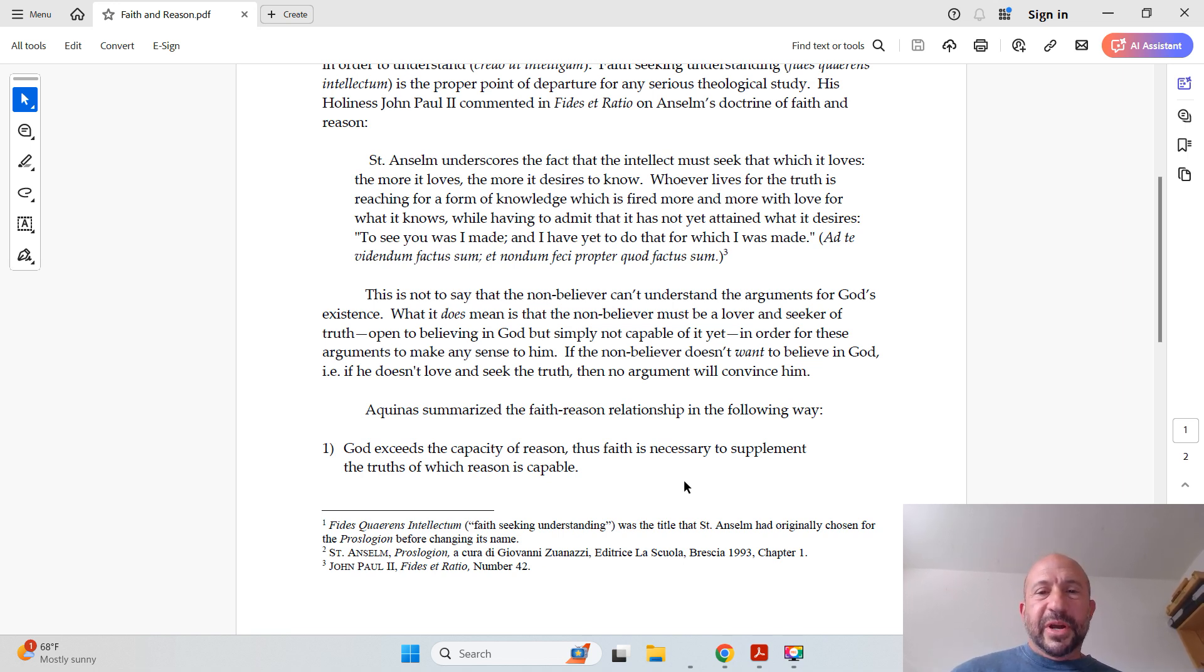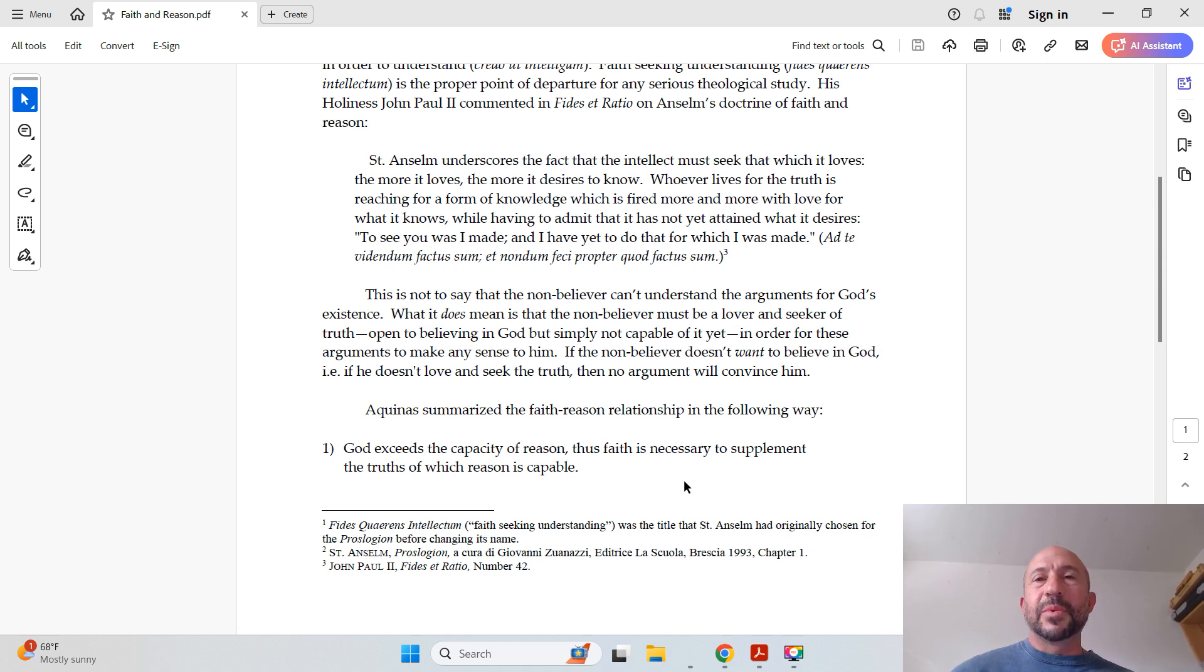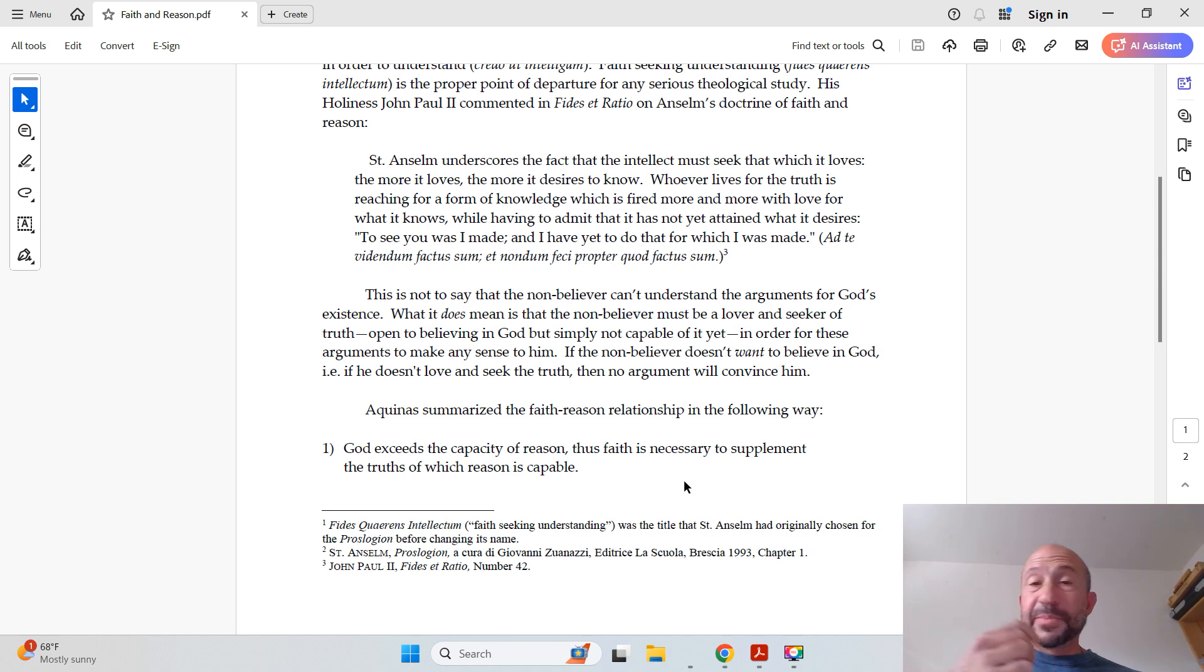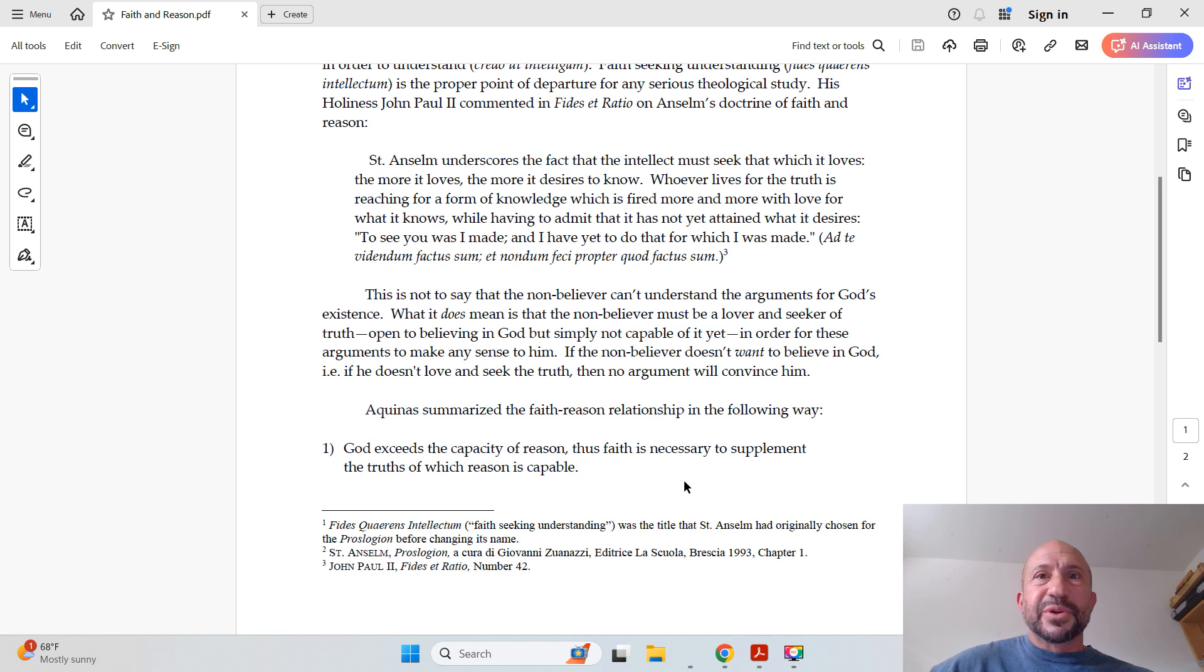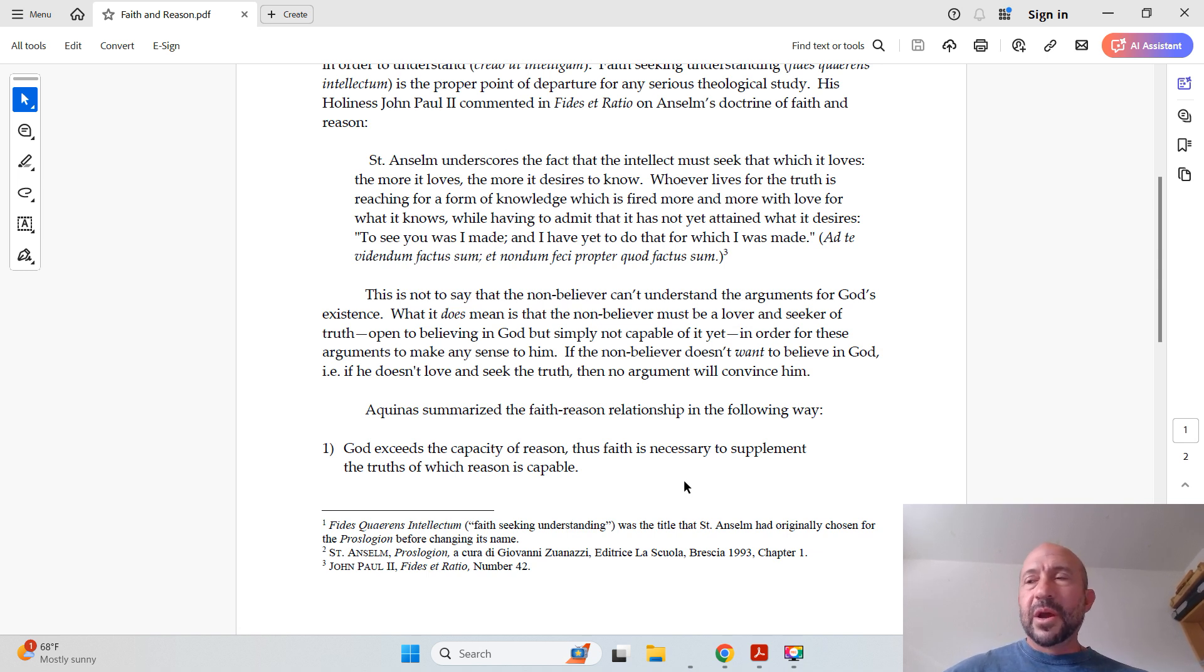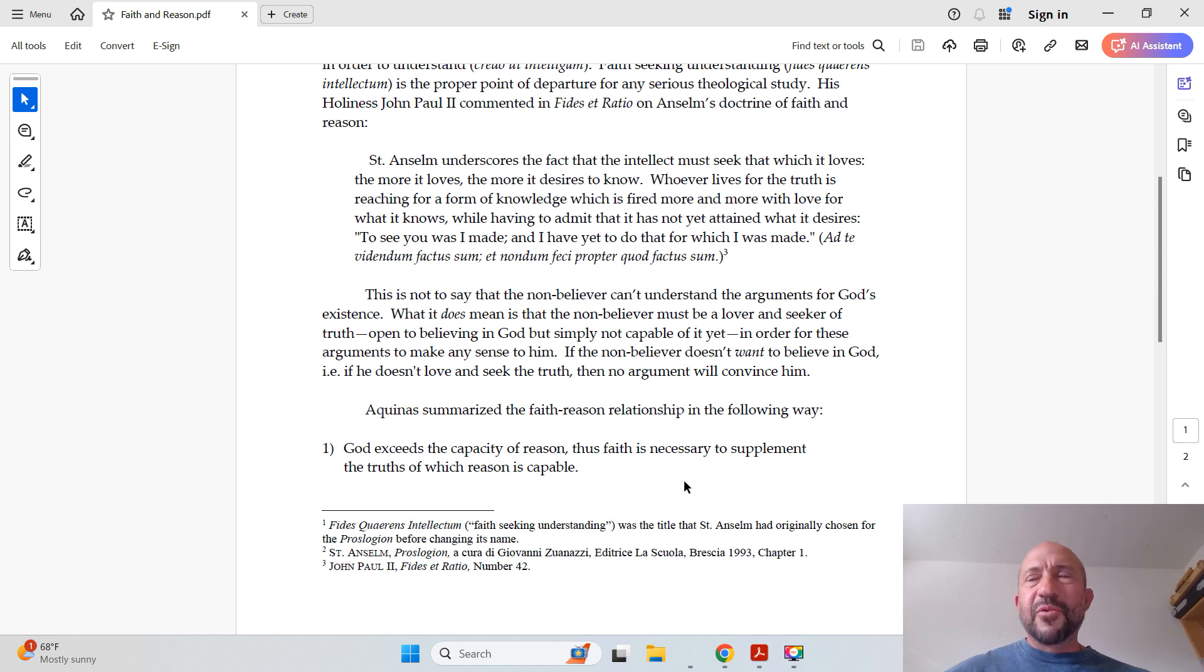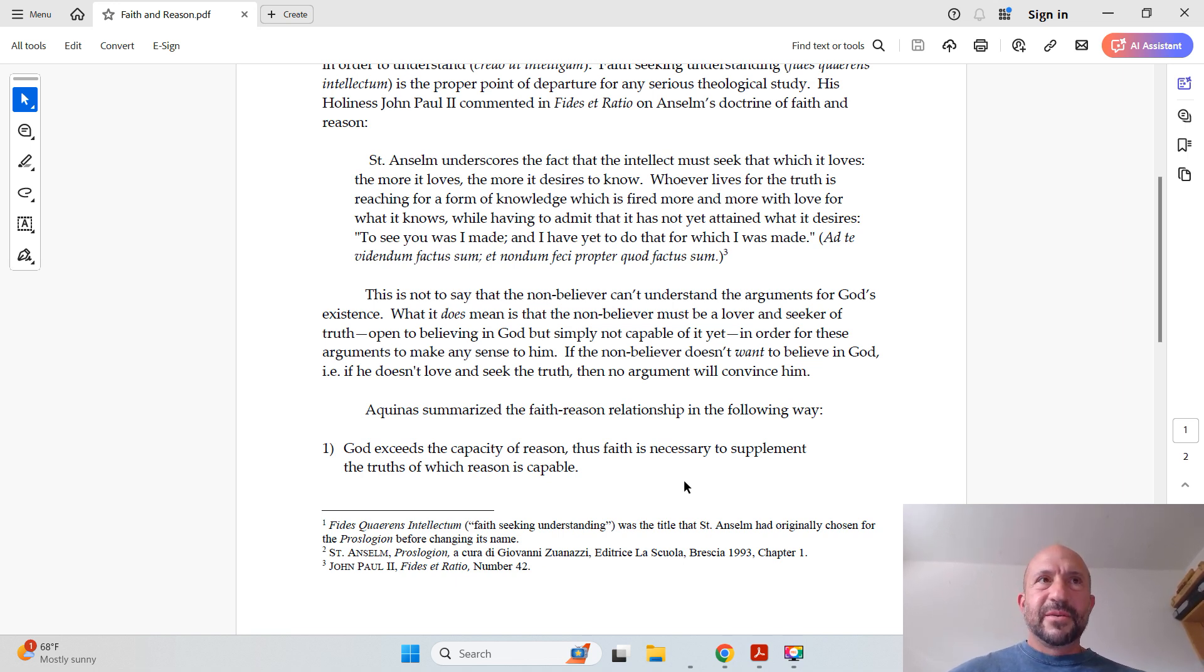Aquinas summarized the faith-reason relationship in the following way. God exceeds the capacity of reason, thus faith is necessary to supplement the truths of which reason is capable. And this is mainly because the faith has to be simple enough so that a first or a second grader can understand it, or someone simple of little education can understand it.